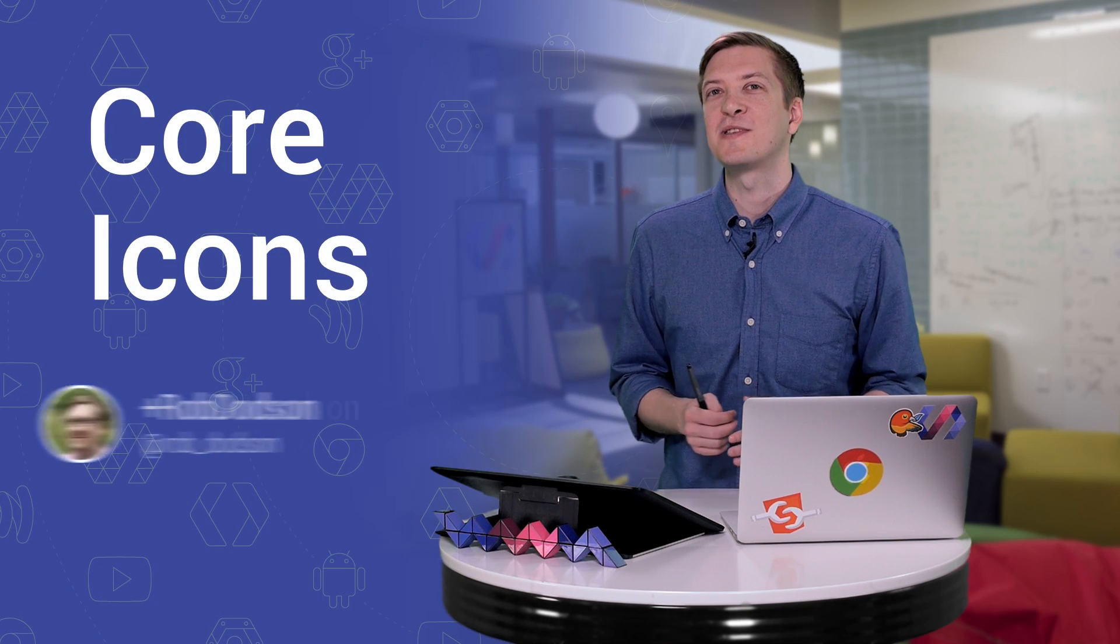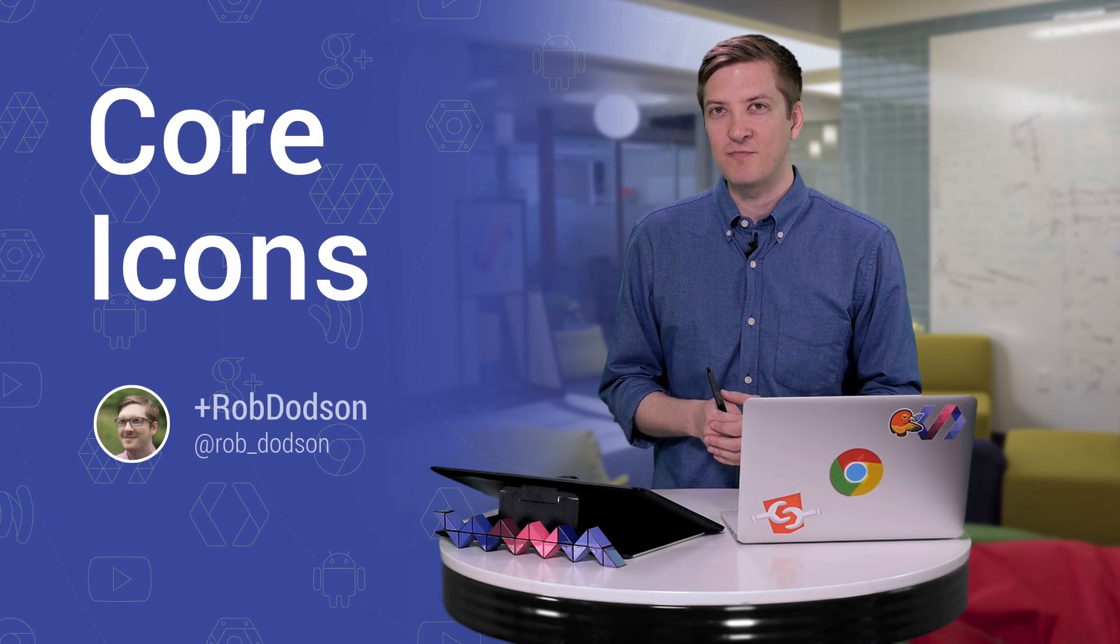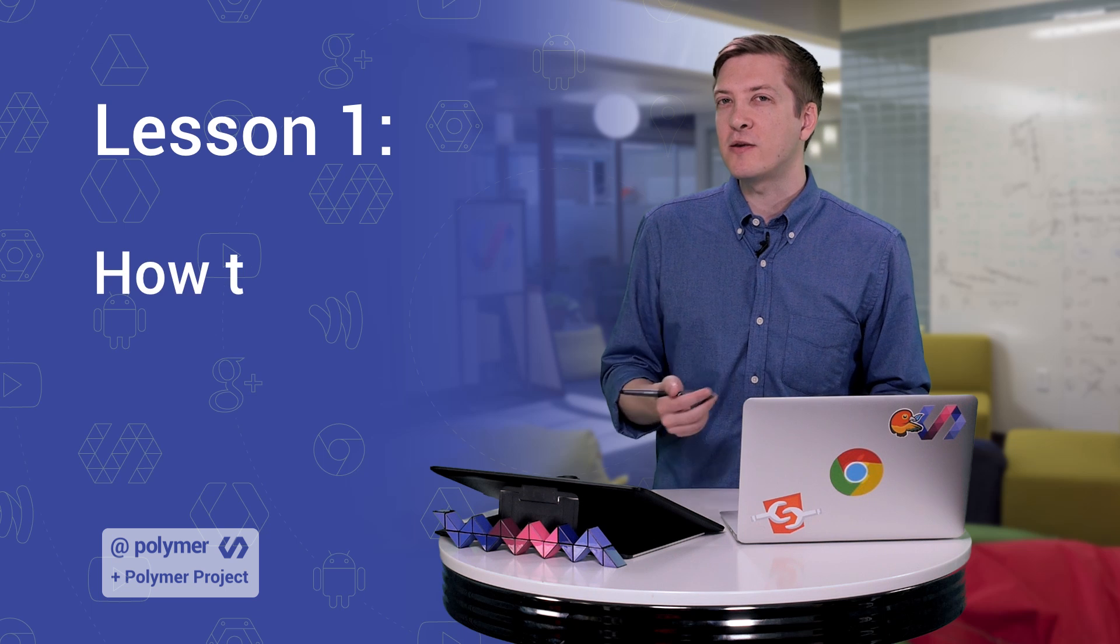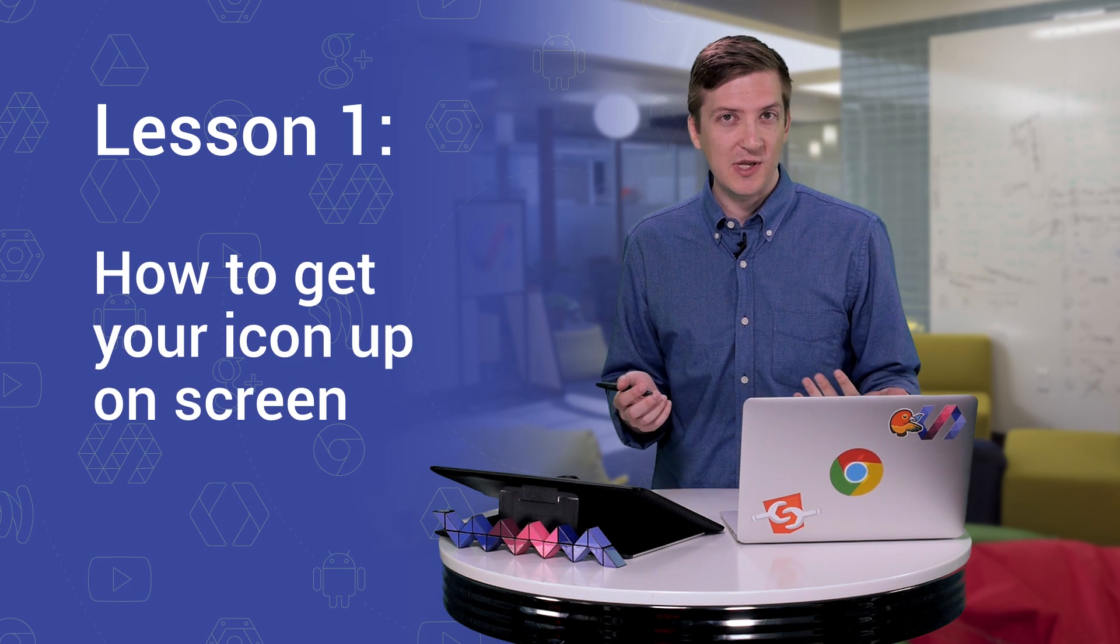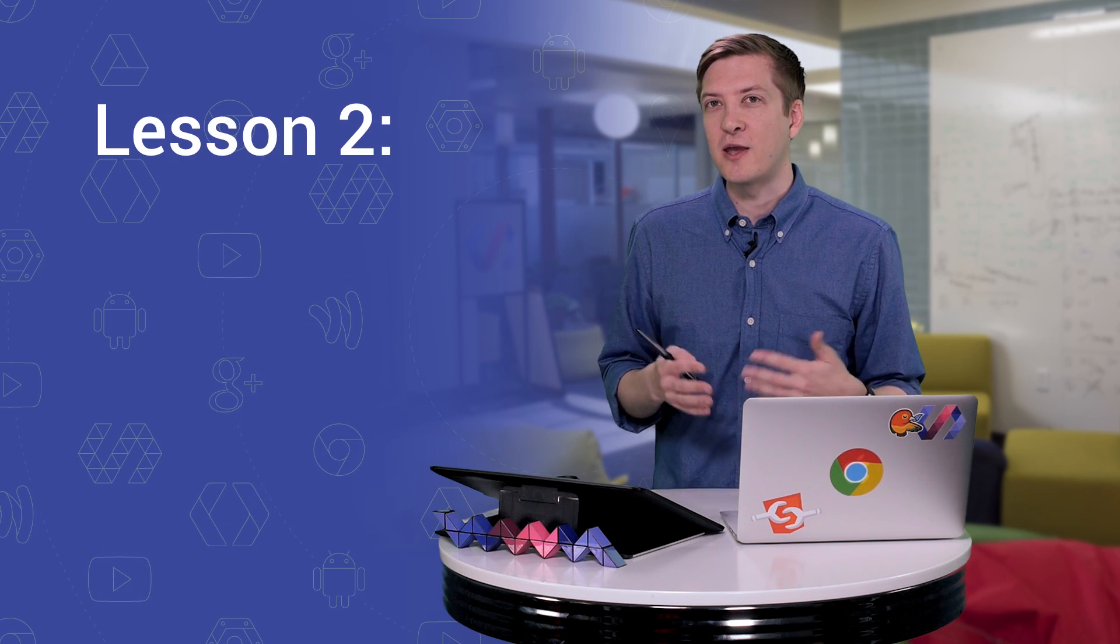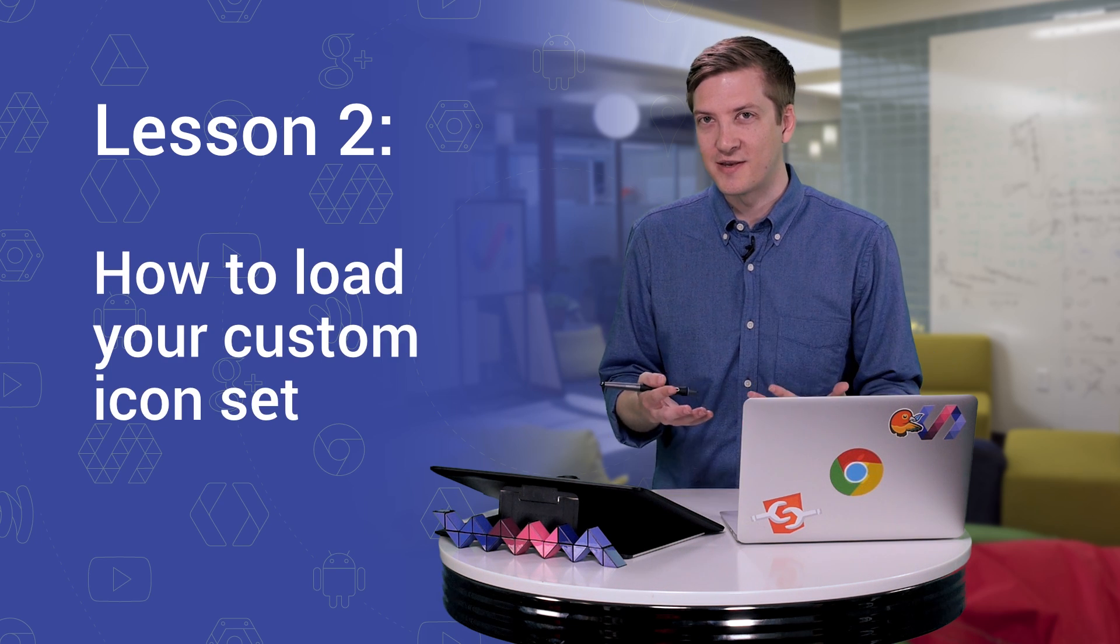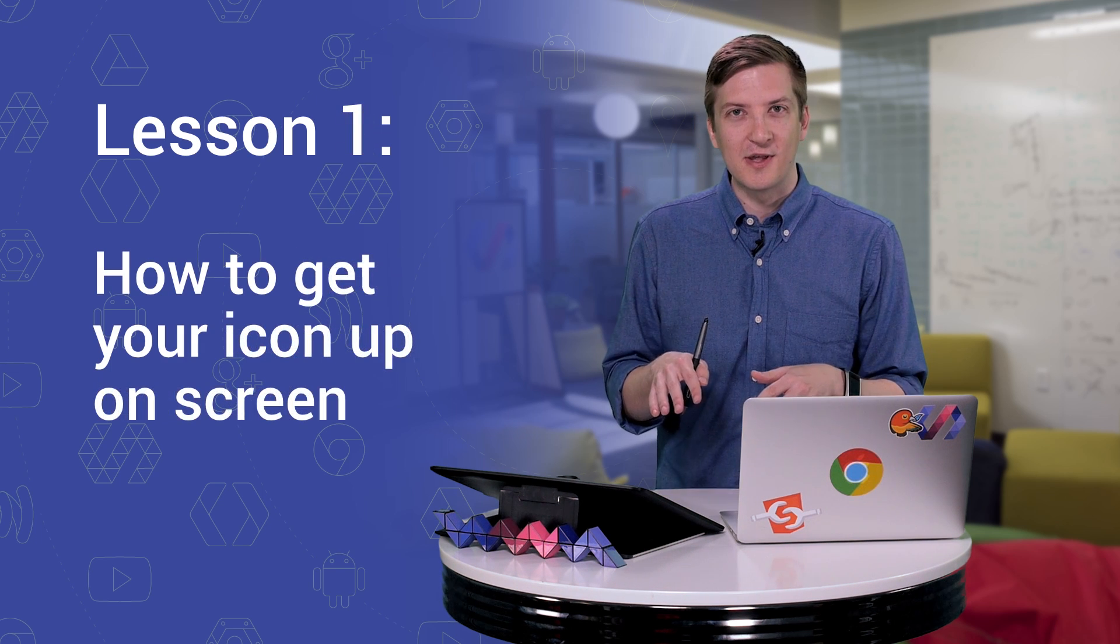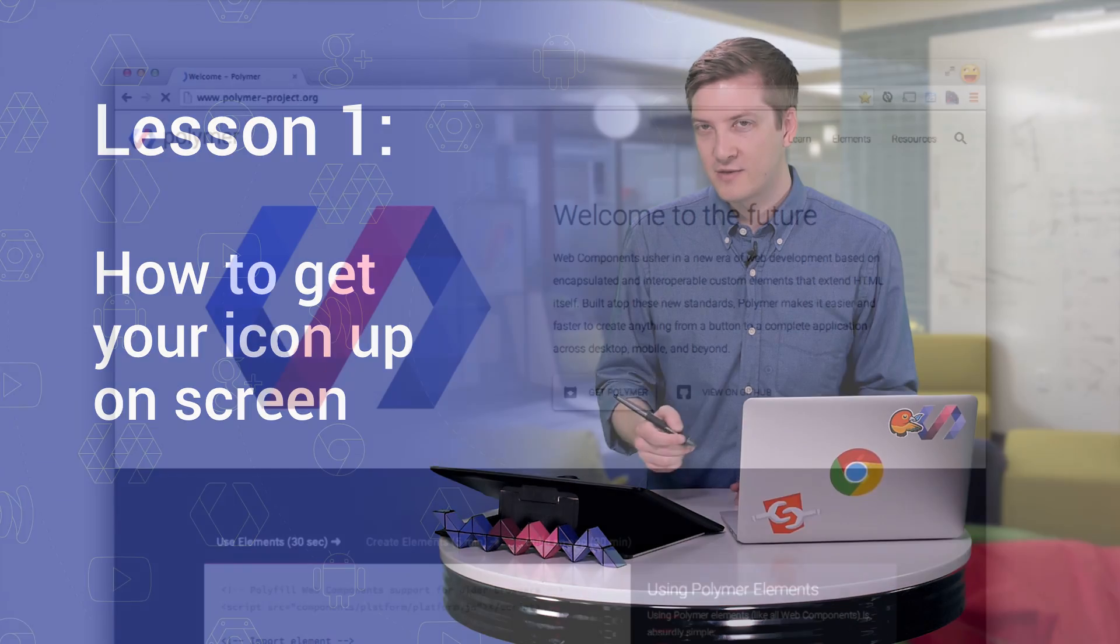Hey everybody, what's up? It's Rob Dodson here from the Google Developer Relations team. In this series, we're going to be covering the basics of using Polymer's core icon elements. In lesson one, we'll look at how you can use core icon to get your very first image up on screen. And in lesson two, we'll look at how you can load in a custom icon set of your own making. But let's start with lesson one, how to get your very first icon up on screen.